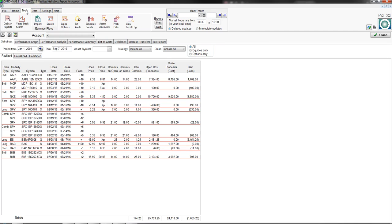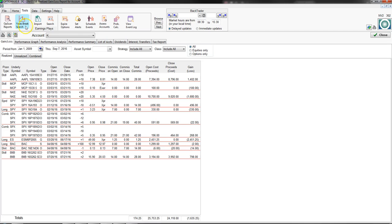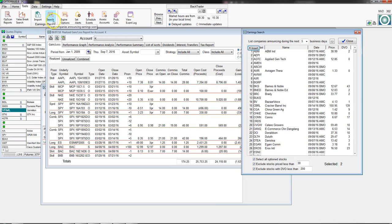We'll click on the Tools tab. This is where you can view reports from the Op Scan scanning tool, which is an add-on module. There's also a Yates Break Search — a different kind of strategy that Len came up with and put into Option View. You can find more information on that.